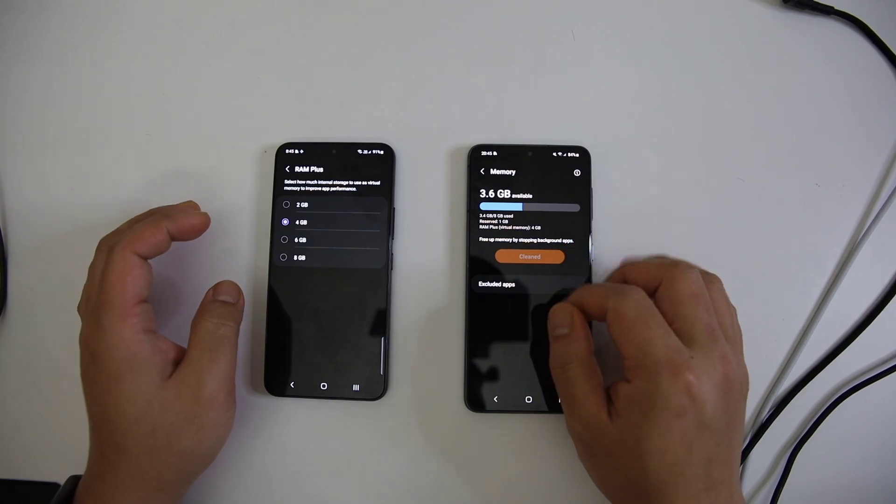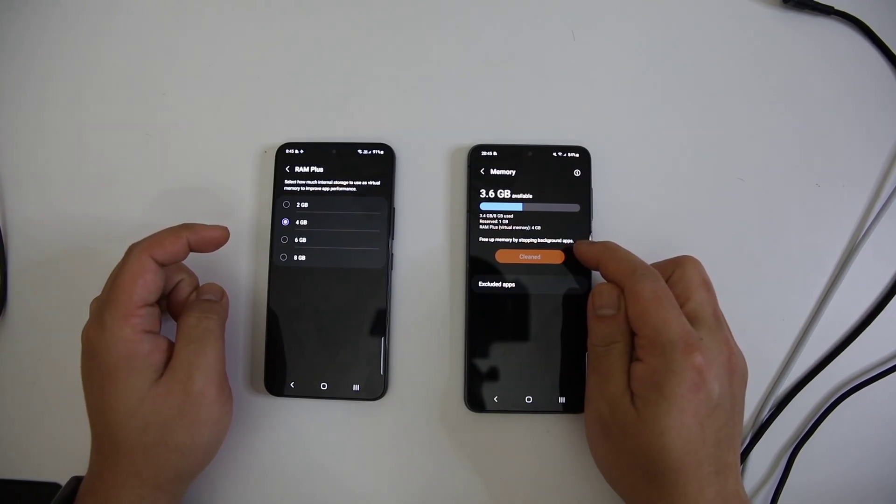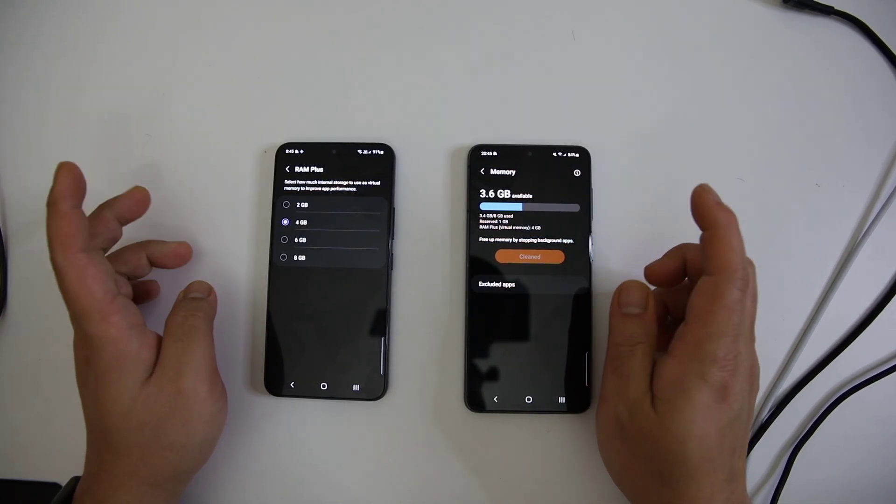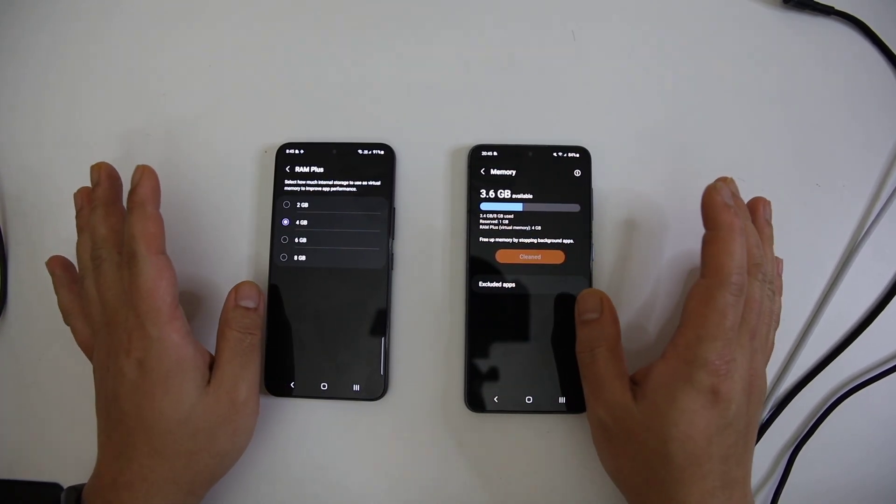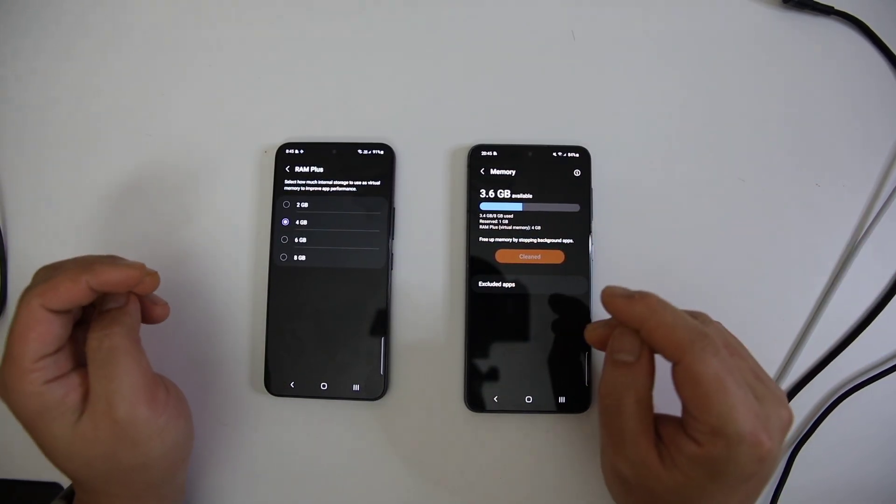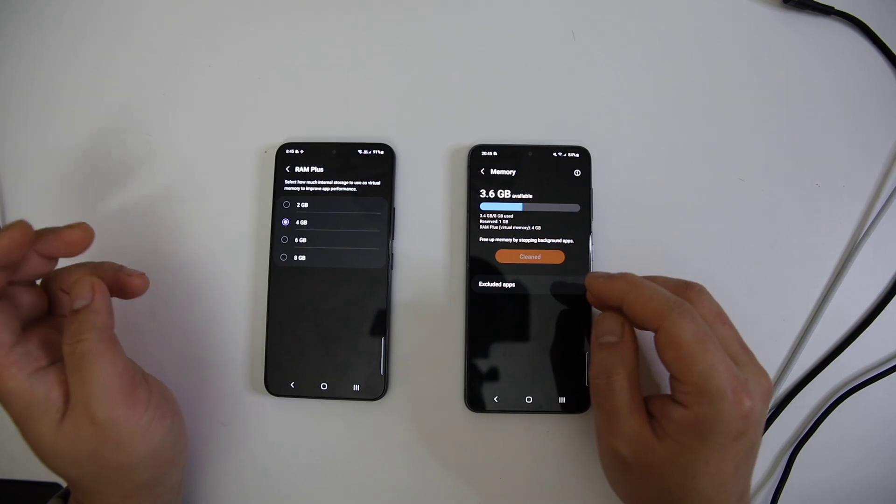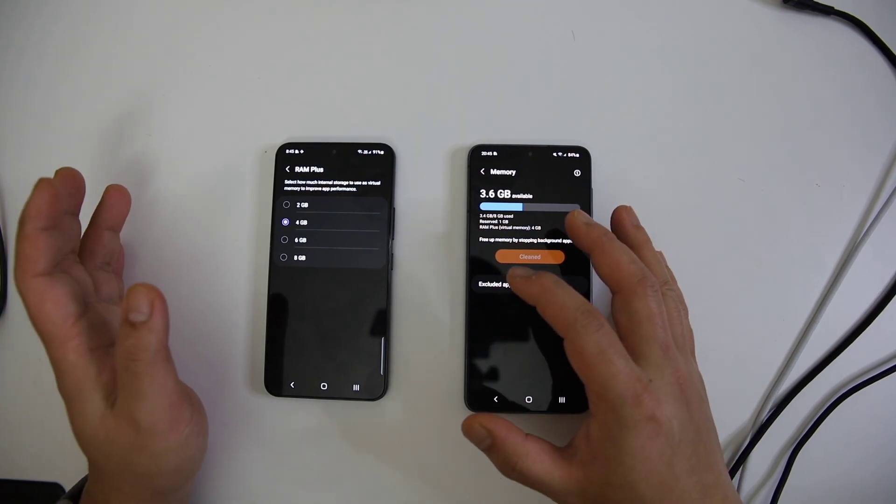In my opinion, One UI 4.1 can be really good for some budget and low-end devices which have really small RAM, and I think this is a really cool update for those devices.